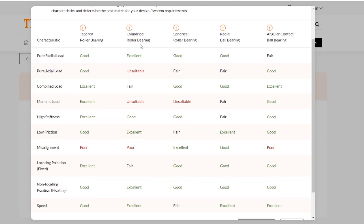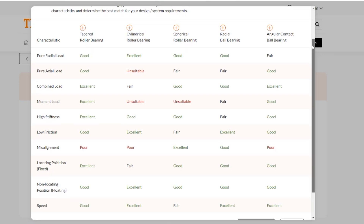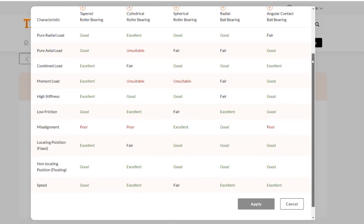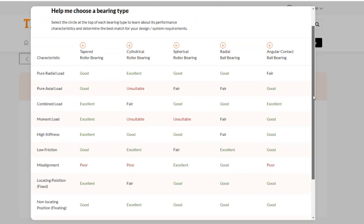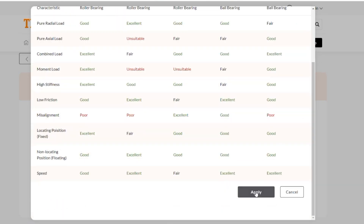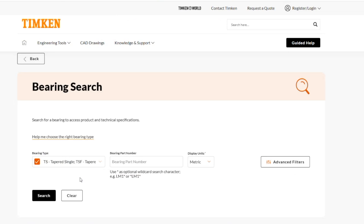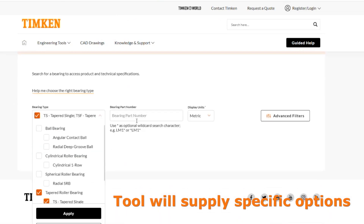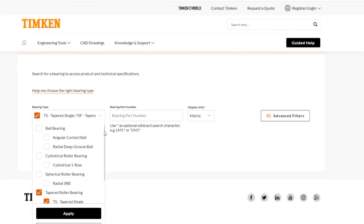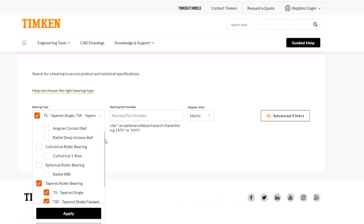The bearing types available include taper roller bearing, cylindrical roller bearing, spherical roller bearing, radial ball bearing, and angular contact ball bearing. Here you can review what type of bearing you might be looking for based on different characteristic types. For the demonstration, let's pick taper roller bearing — that looks good for our application type. It will then populate in the bearing type dropdown, and you can also see the types listed in this list.